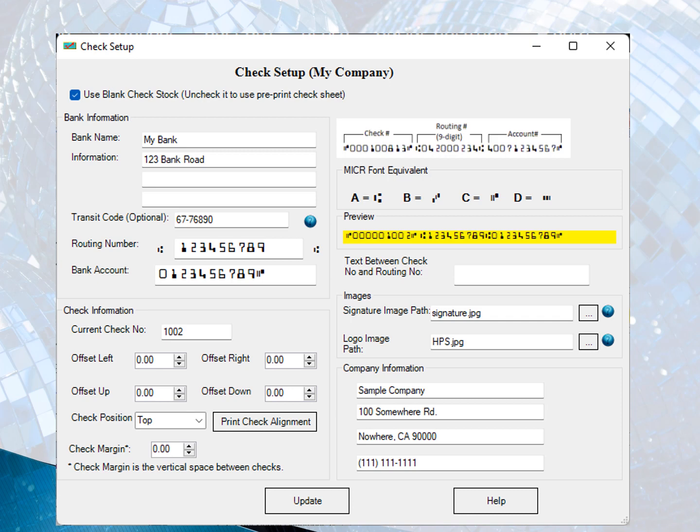If you want to use Blank Check Stock, check the option Use Blank Check Stock. Otherwise, uncheck it.